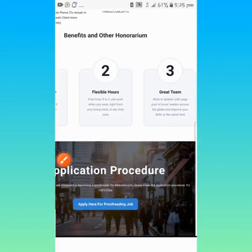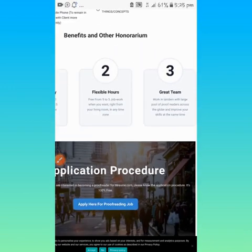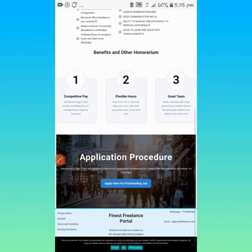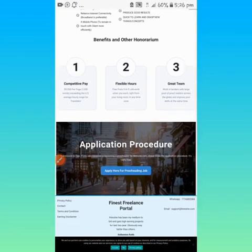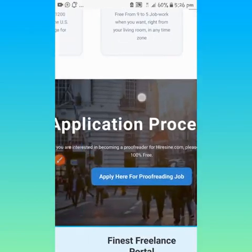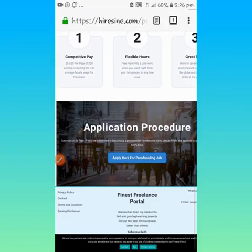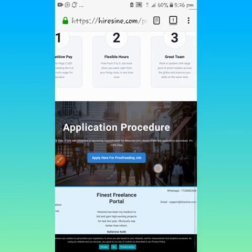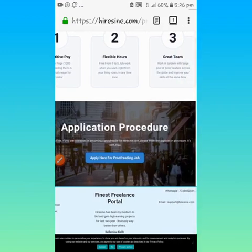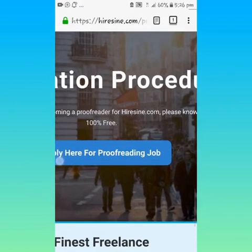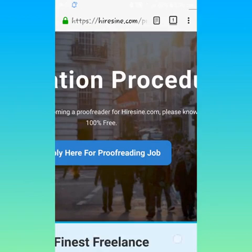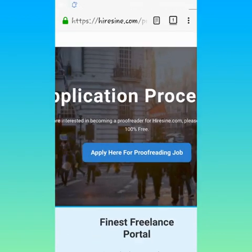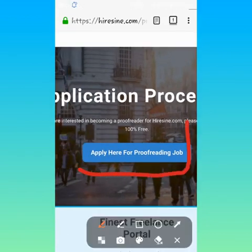Please stick with me to the end because it is very tricky now. Application procedure: submission is free. If you are interested in becoming a proofreader for Hiresine, please know that the application procedure is 100% free. What you need to do now is click on this place, apply here for proofreading job.